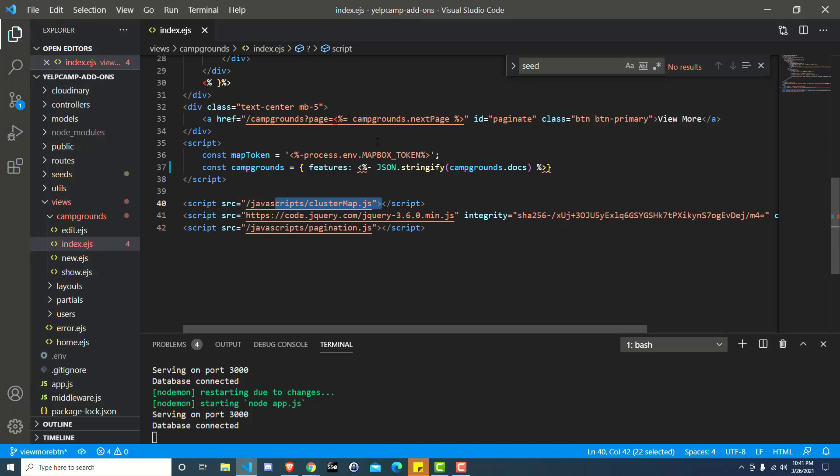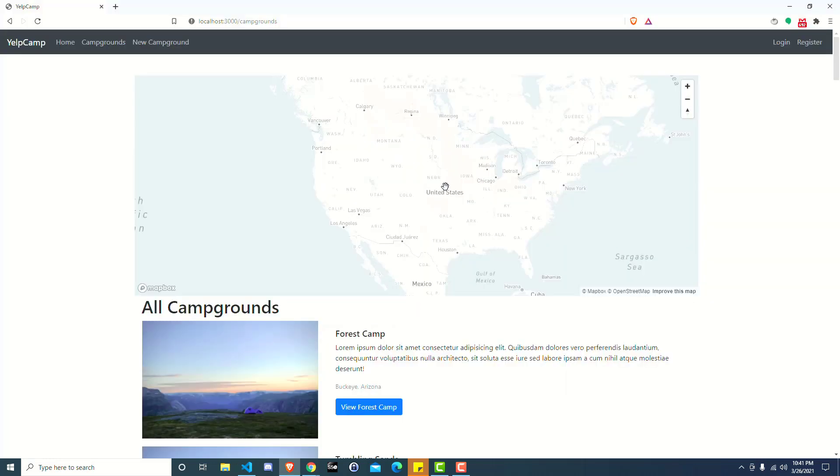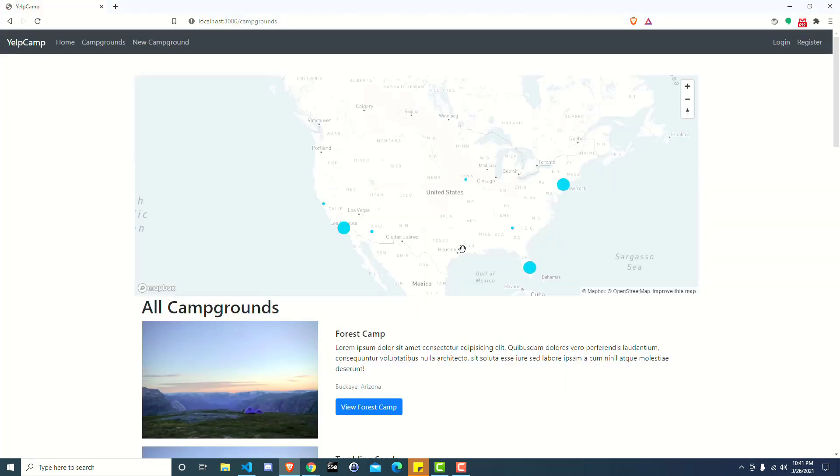So if we do stringify campground.docs, now we're pointing to that array of campgrounds, which are the features for the GeoJSON object that is then assigned to the campgrounds variable here, and that gets passed into our cluster map JavaScript on the front end. So if we save that simple fix just by adding that .docs to campgrounds and we go back over here and refresh, now we have not all 600 or however many you see, but just the 10 that are on this page, right?